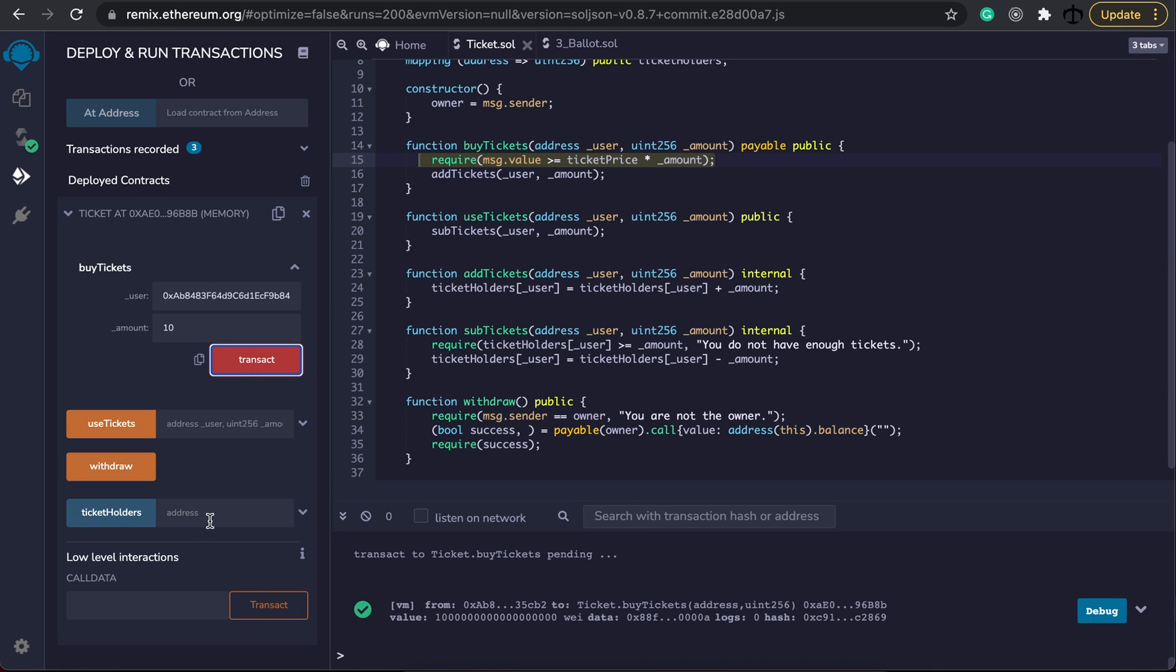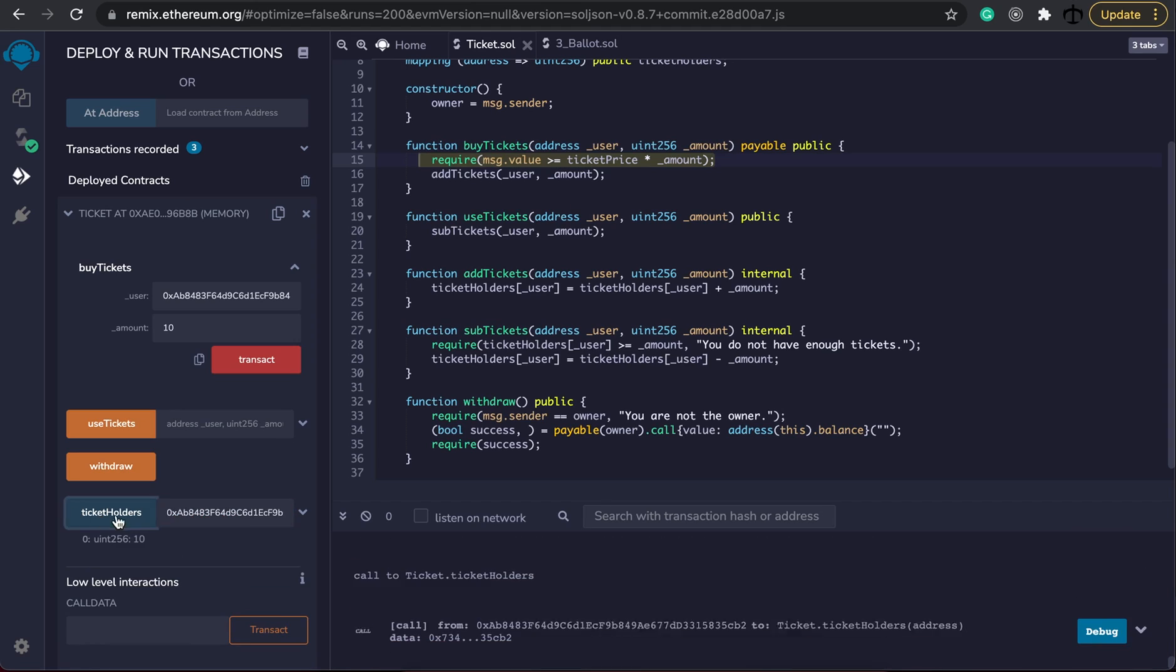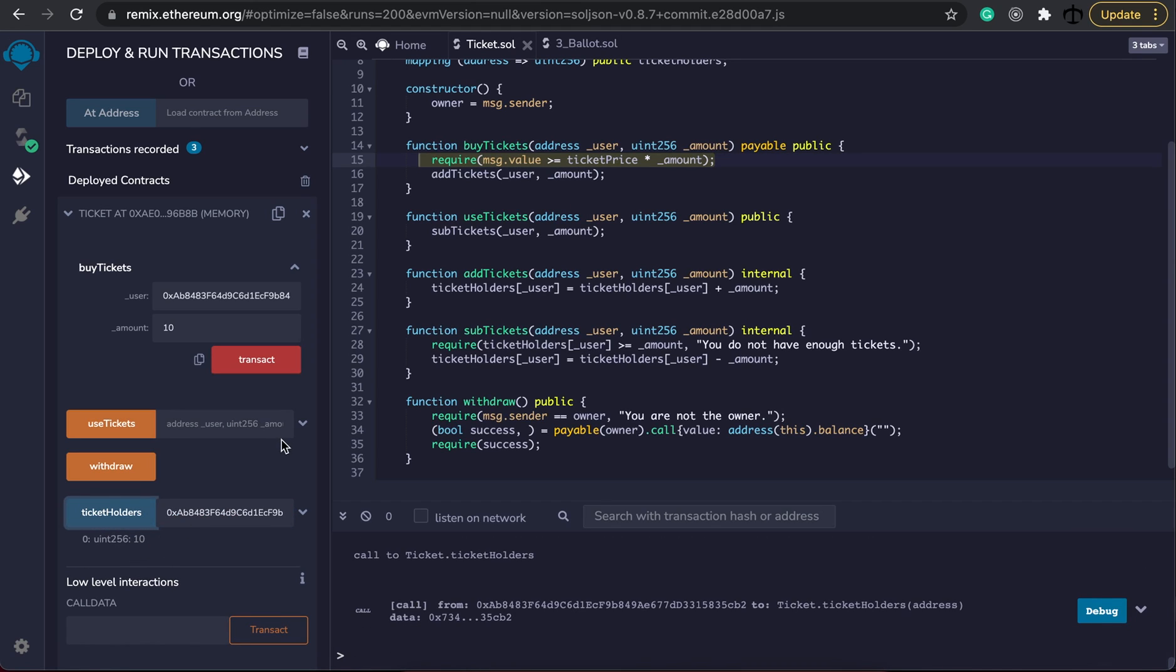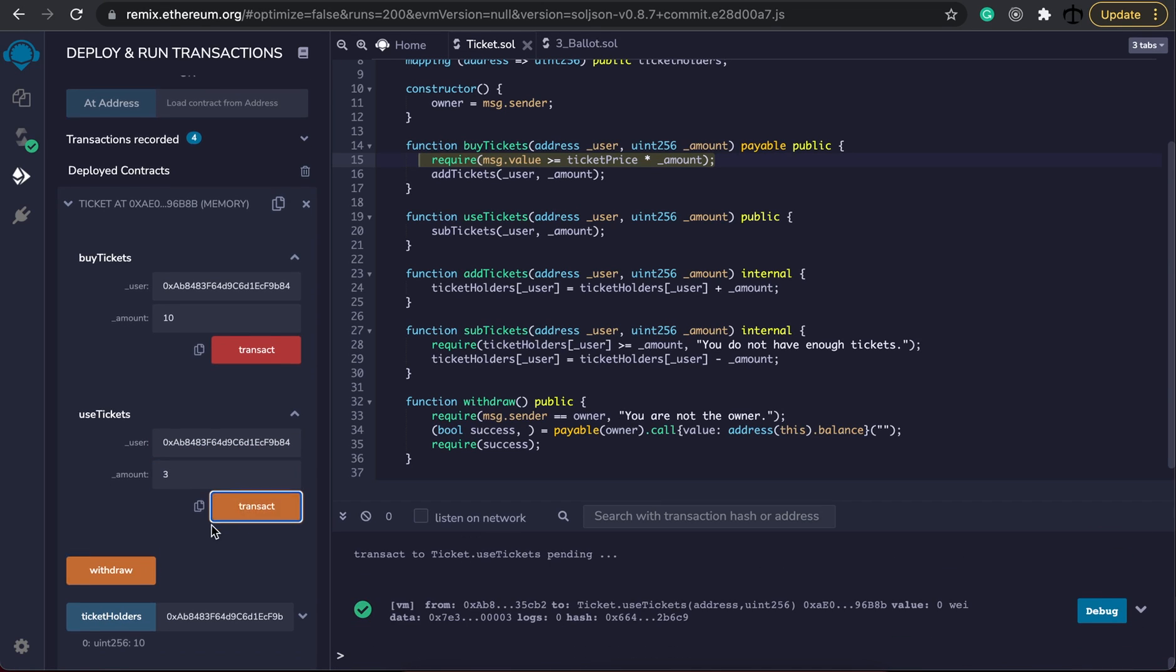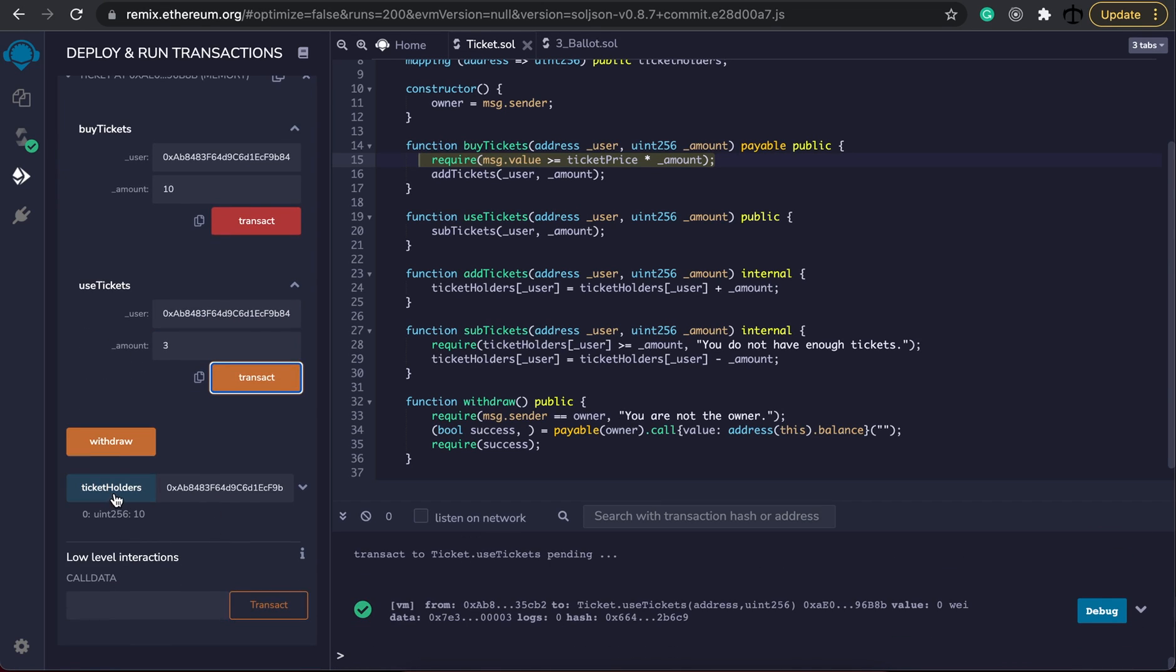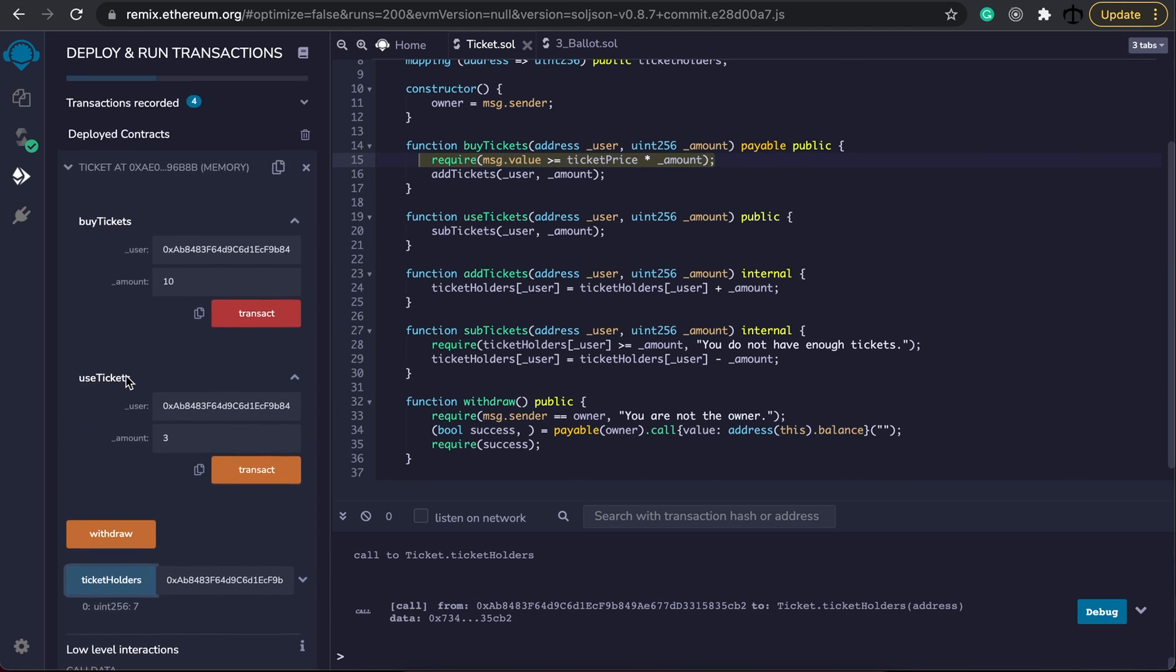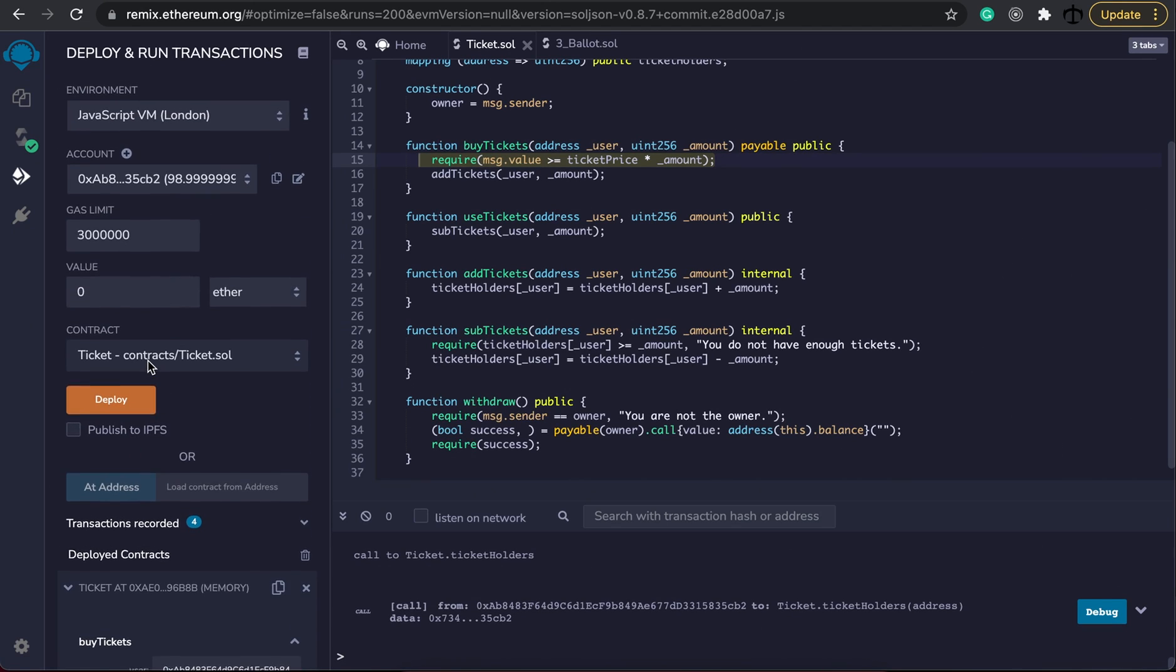So now if I paste my address here in the ticket holders, I can see I've got 10 tickets. I can go ahead and still use it like before. So let's say I want to use three tickets. I can see I now only have seven left. Now that the ether is in the contract,